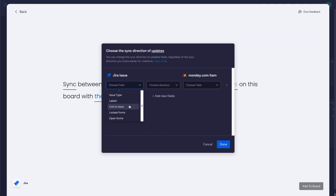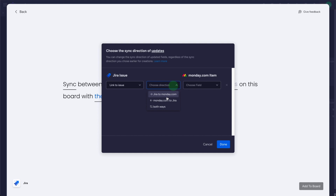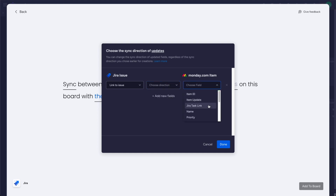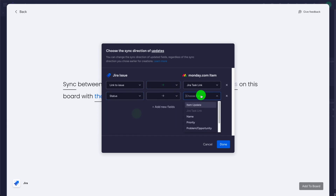Here we populate the fields to sync back and forth between the two systems. The first field is 'Link to Issue,' so we have a URL within the monday item to click and automatically open the Jira issue. The second one is 'Status' — there are many fields we can keep in sync.